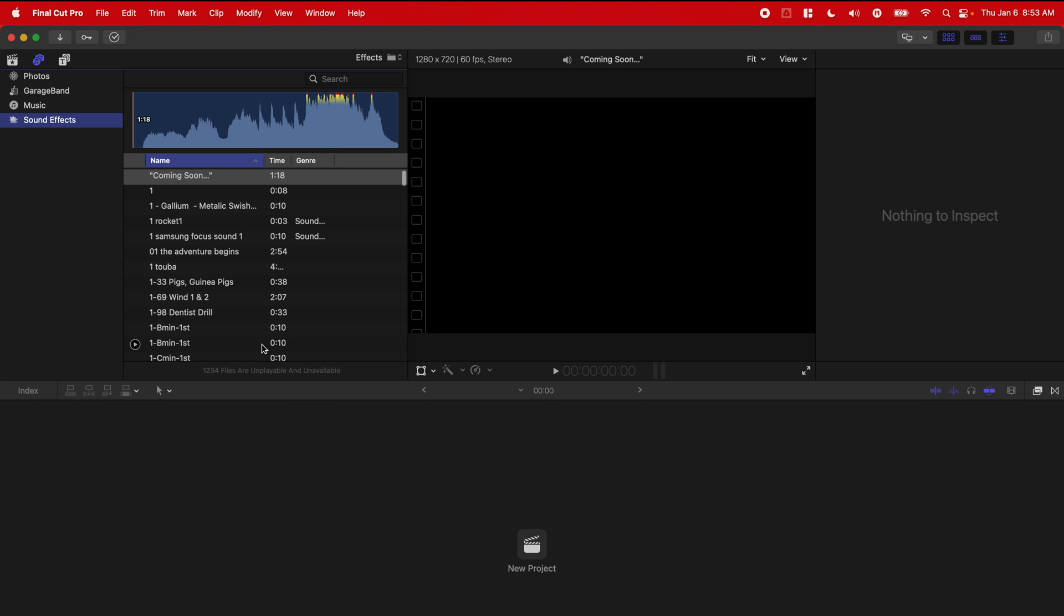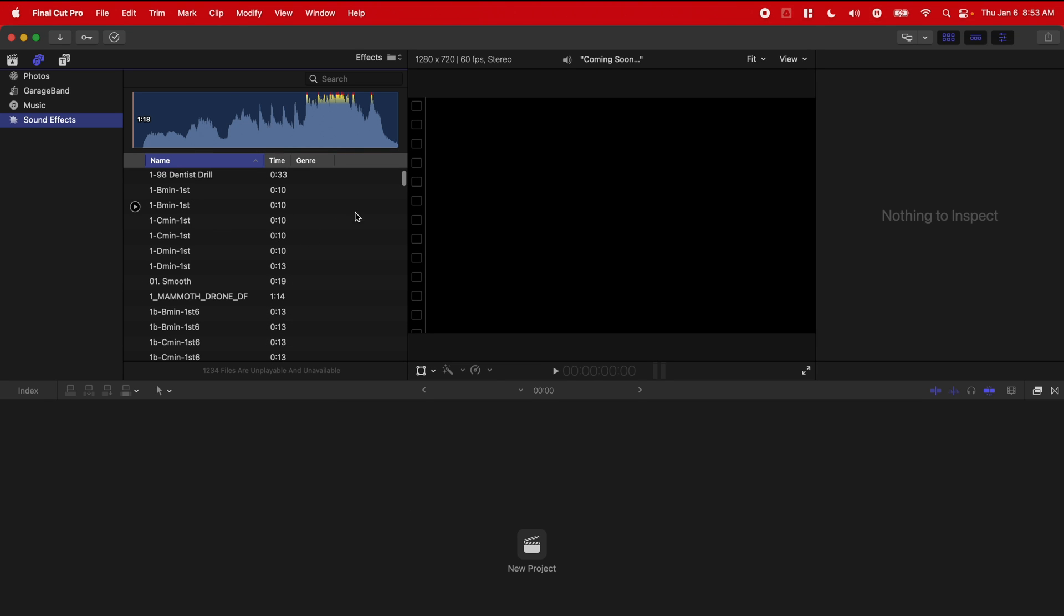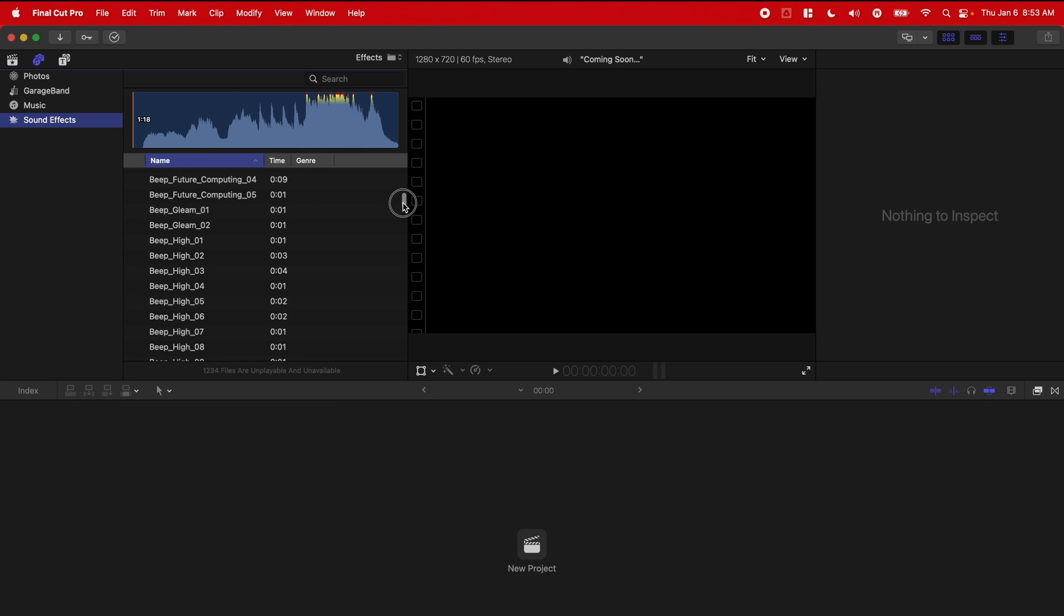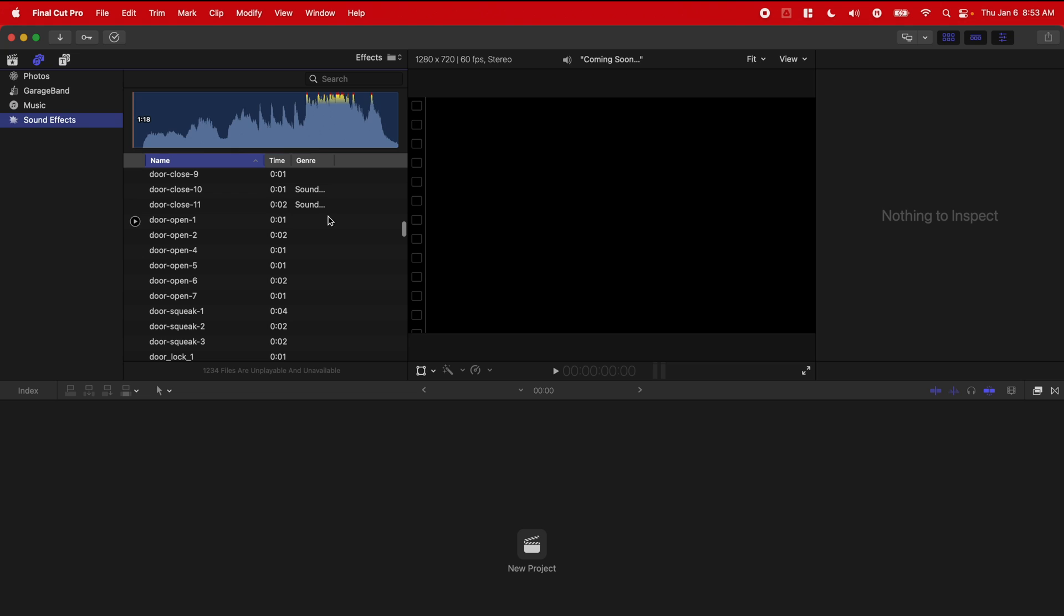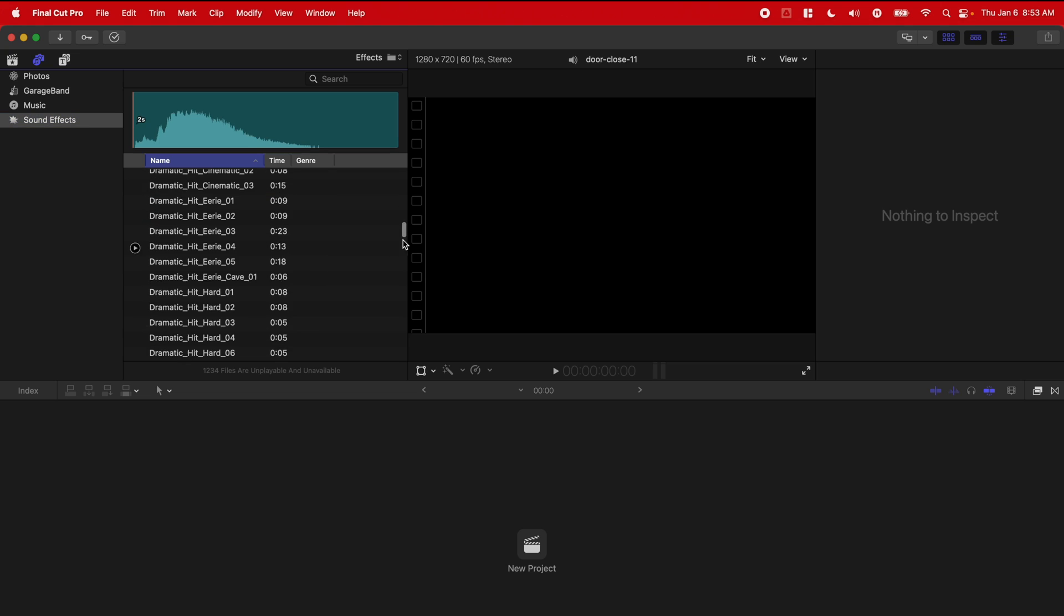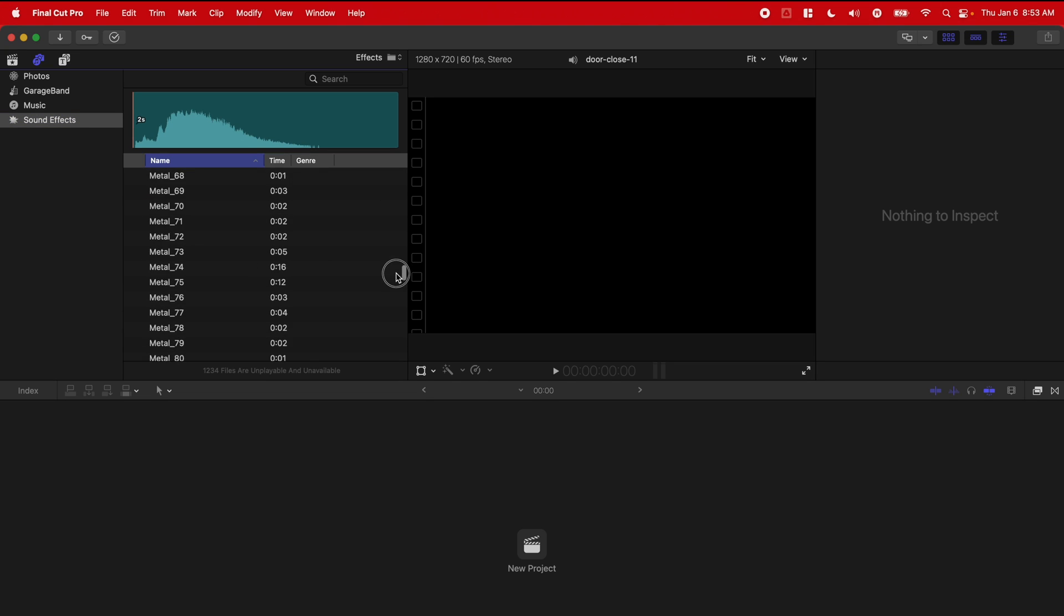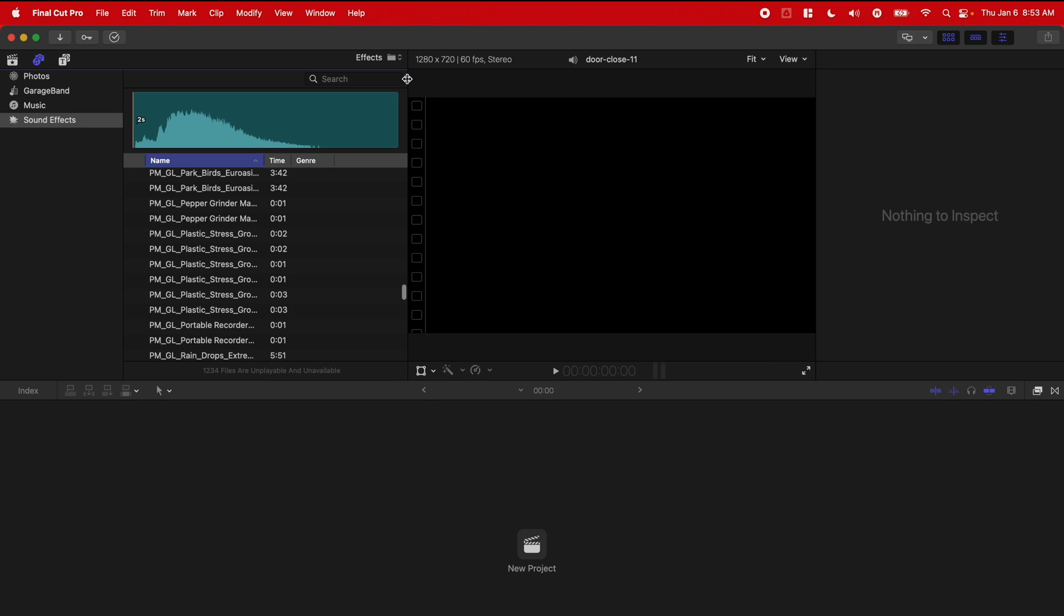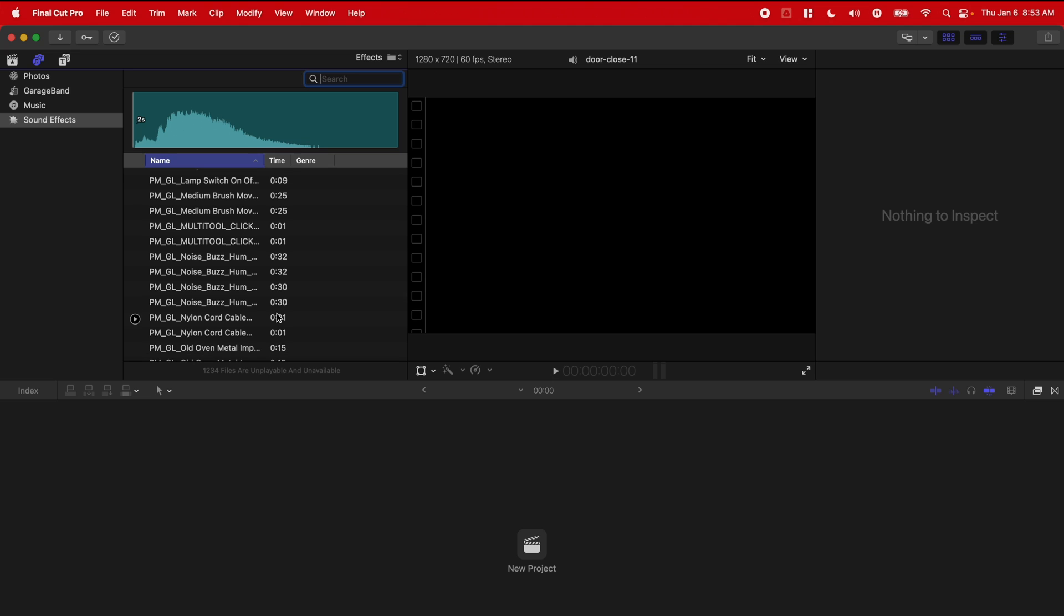So if I open up Final Cut Pro, you can see it's actually already put all of these sound effects in here for me. And what's great is I can actually search through these.